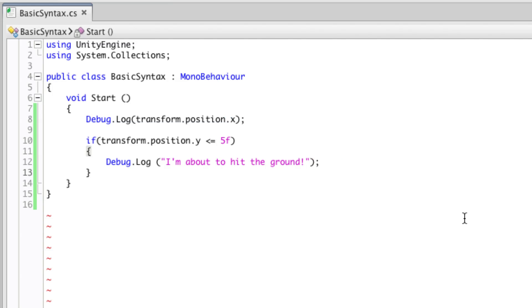The next piece of syntax is the semicolon. The semicolon is used to terminate statements, which is why you'll always see it at the end. However, not all parts of the code are statements.